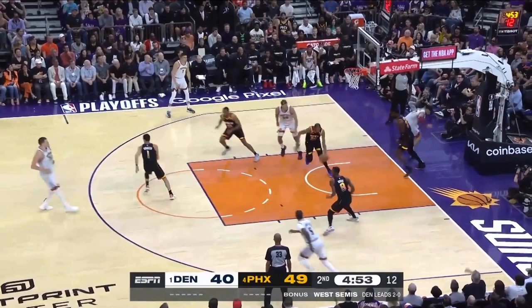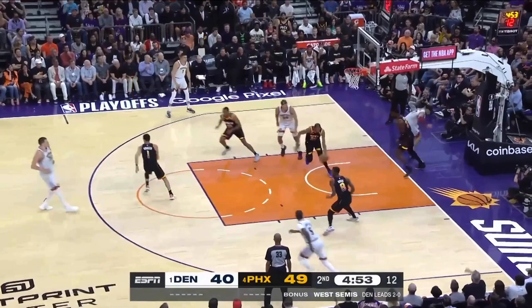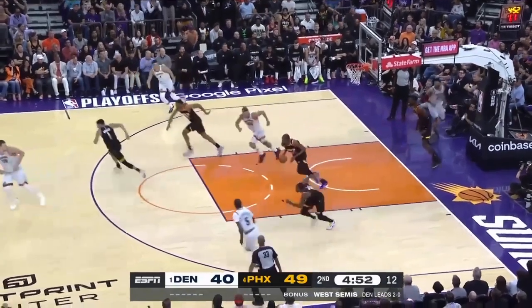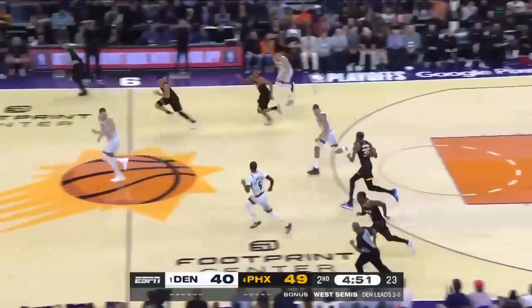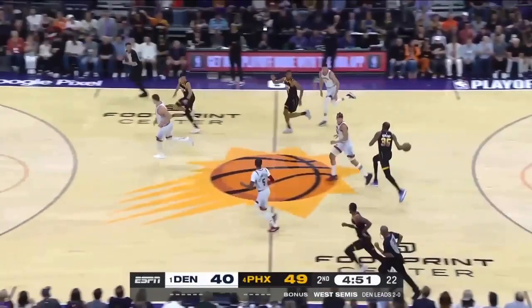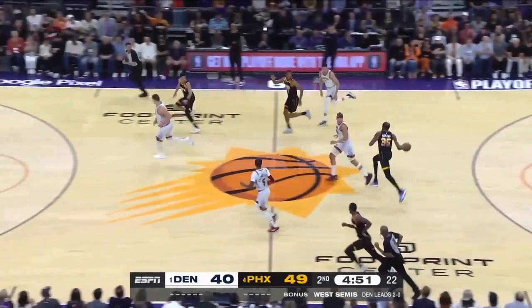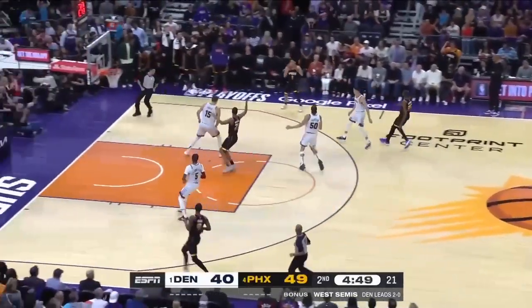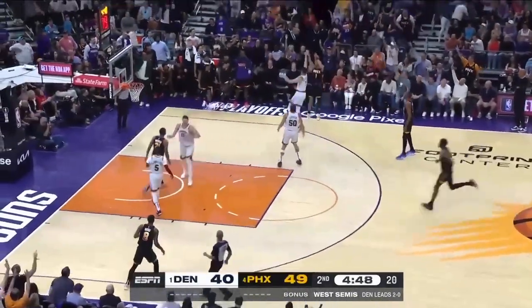If you're Michael Porter Jr. here in transition defense, the first thing you need to be doing is sprinting back — but Michael Porter Jr. does not do that. Look at this jogging. So now instead of Jokic being able to stay home on Devin Booker, he's got to worry about T.J. Warren too. That just opens up Devin Booker at the three-point line.